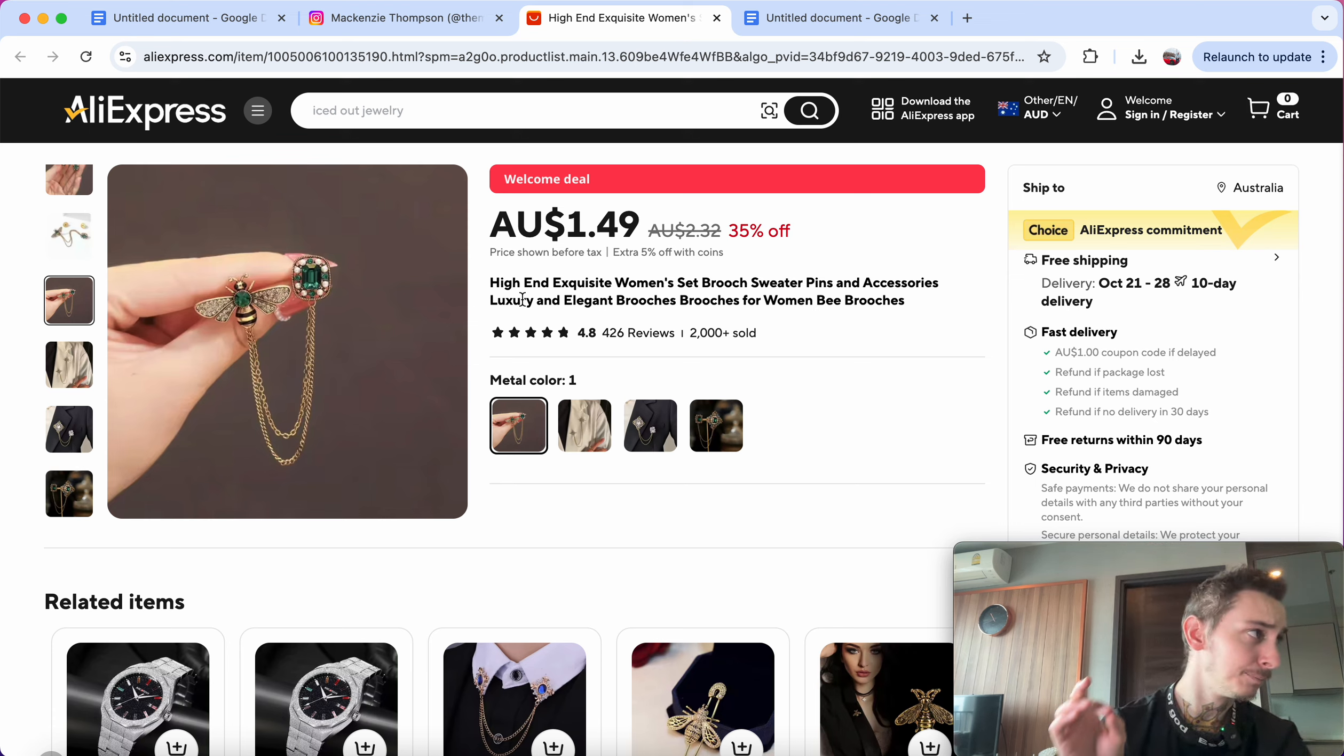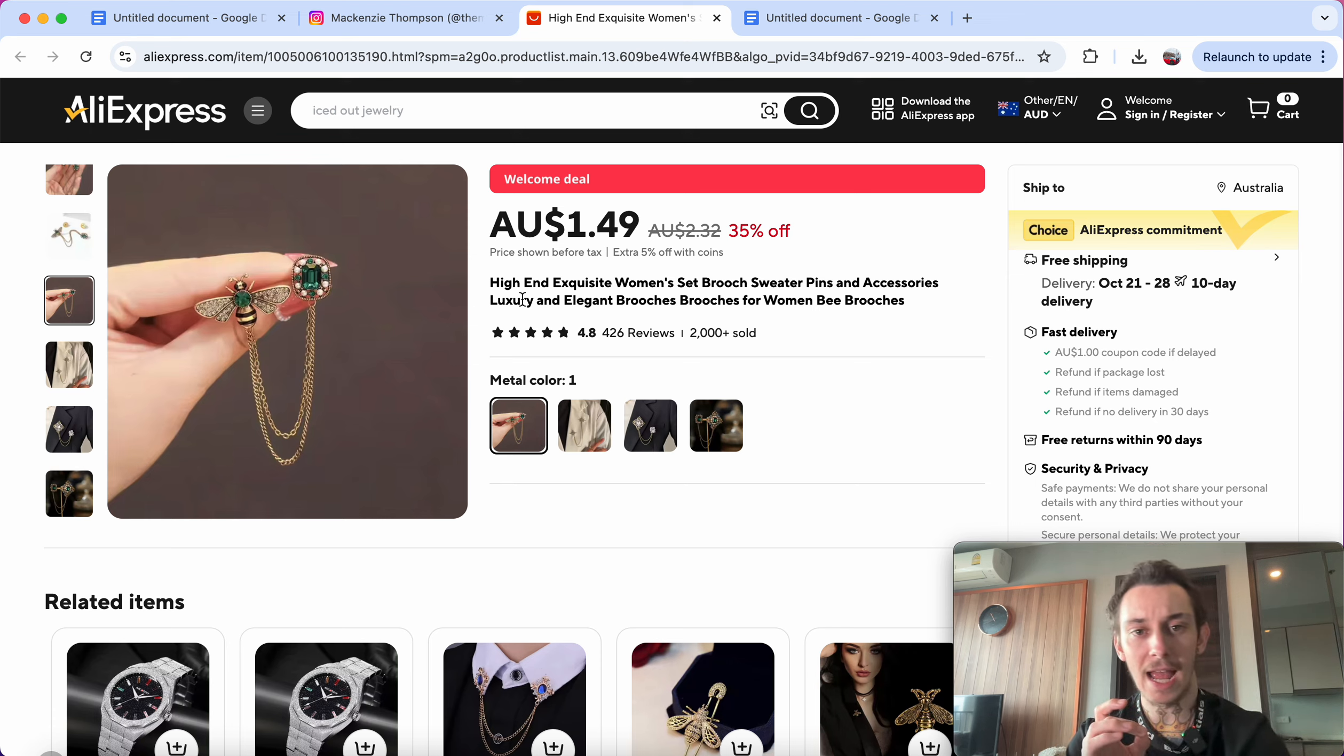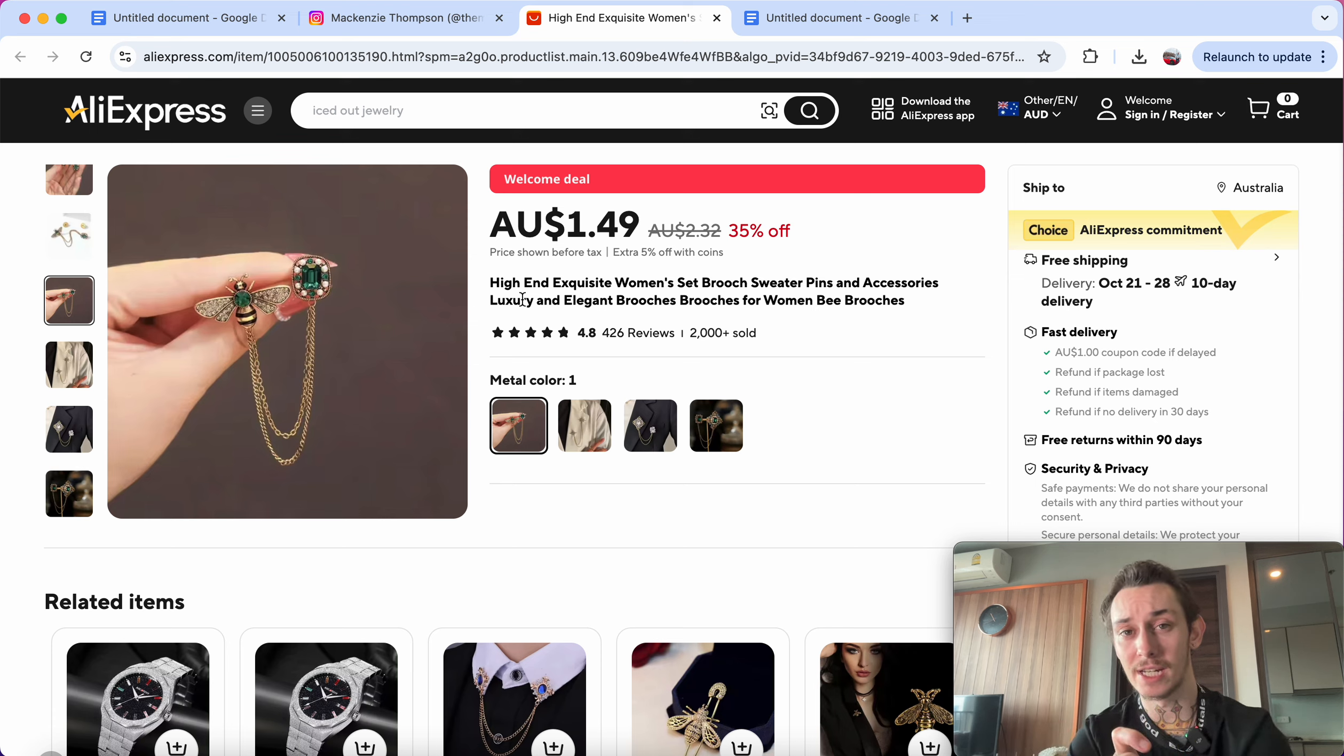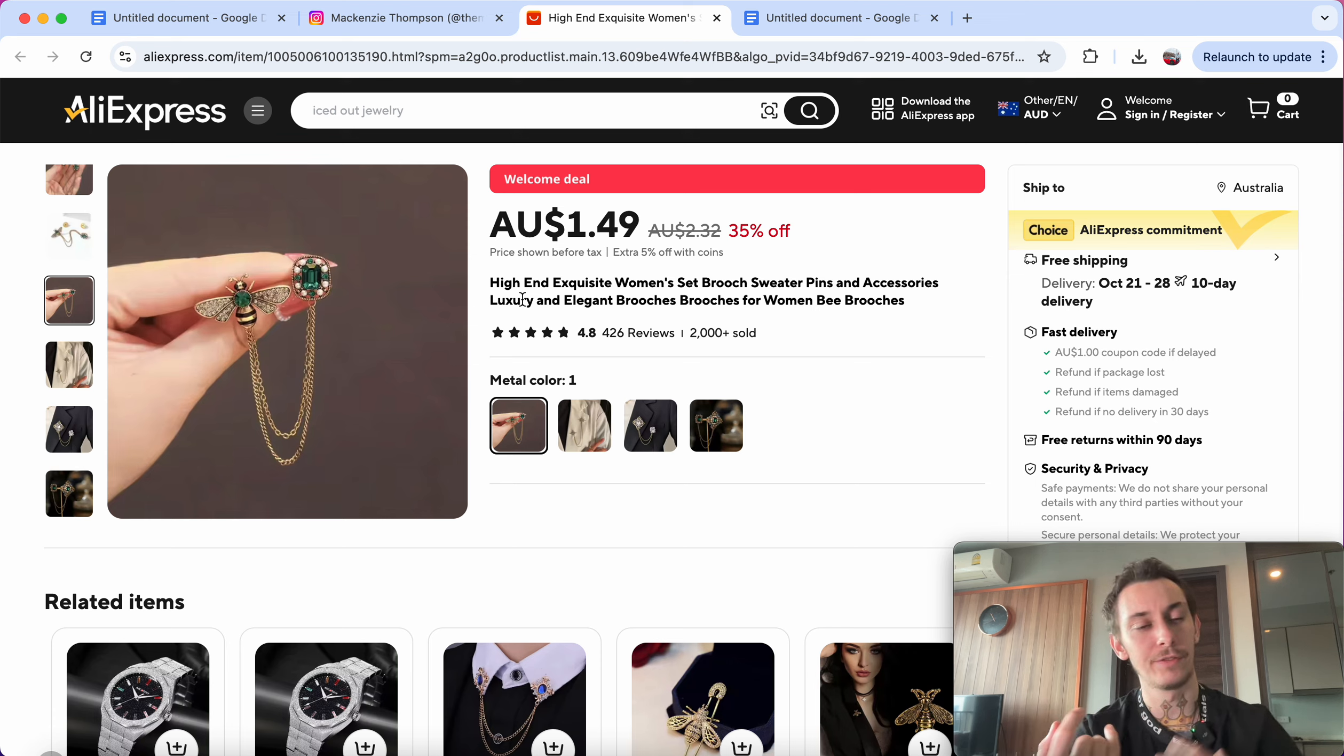I would call it like Alt Designer Lux Pin or something like that. Alt Designer B Pin. And if you're not creative, you can ask ChatGPT to do this for you.